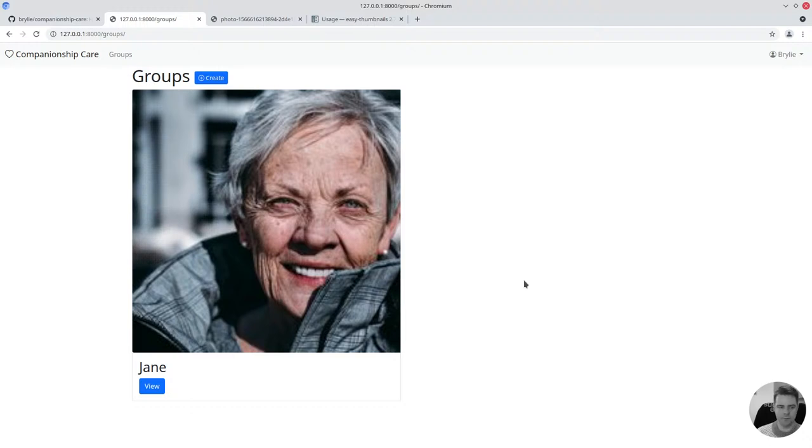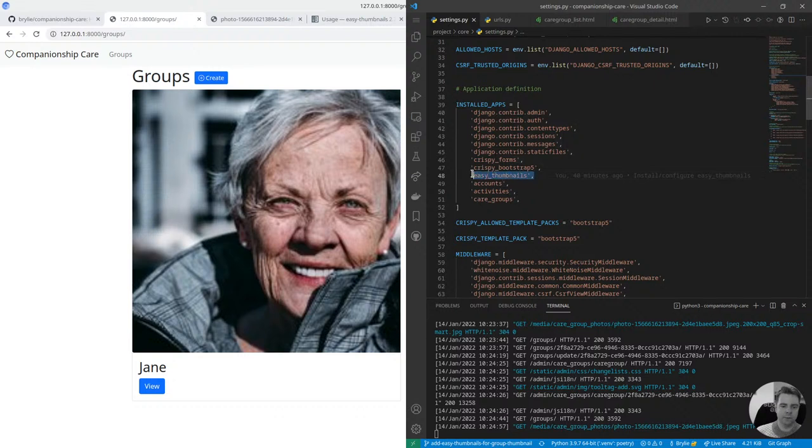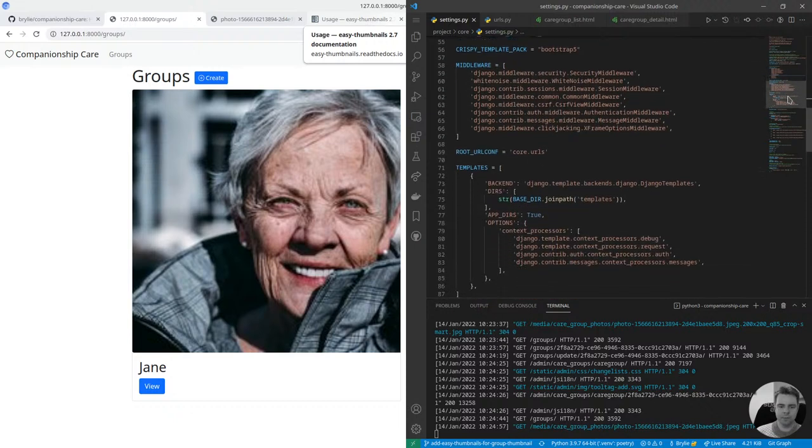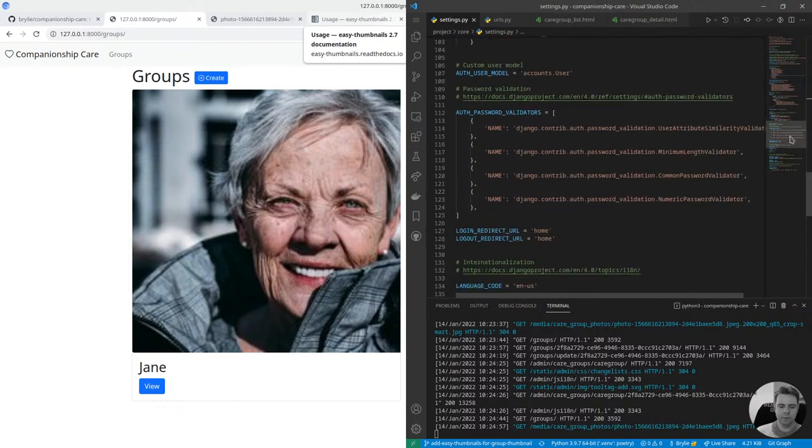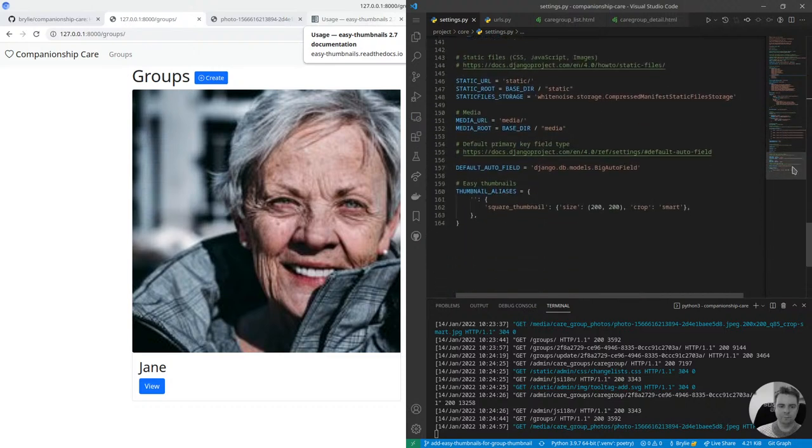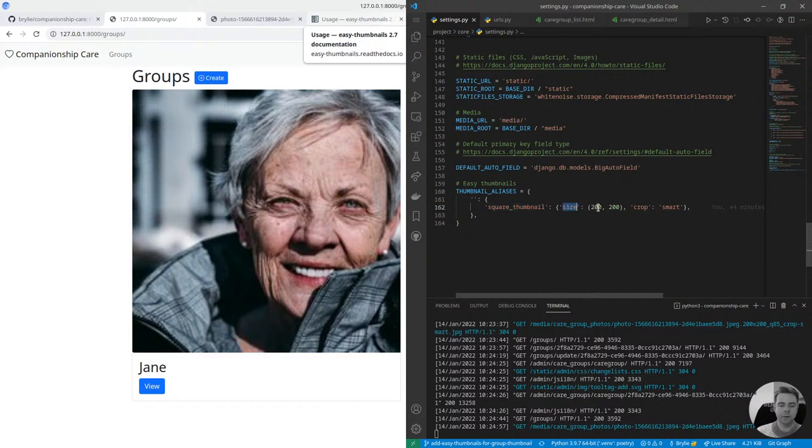So essentially we just installed this easy thumbnails app package from PyPI using poetry and it has a little bit of configuration. We'll go down here to the bottom, you define some thumbnail aliases which just tell easy thumbnails what kinds of thumbnails to automatically generate. Here I've specified 200 by 200 which I'm kind of second guessing now, we might want to do it 400 by 400 so that on large screens it works a little bit better.